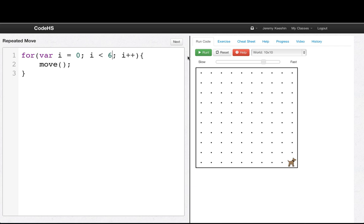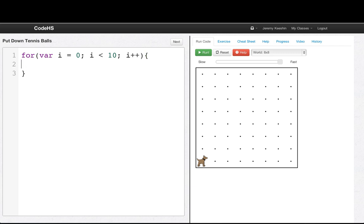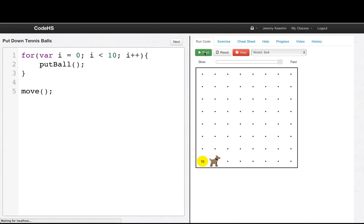Let's look at one more example. We want to put down a lot of tennis balls. So we write: for (var i = 0; i < 10; i++) { putBall(); } and then, so we can see what happened after the completion of the for loop, we'll add move. Let's run this and see what happens — Carol puts down ten balls.